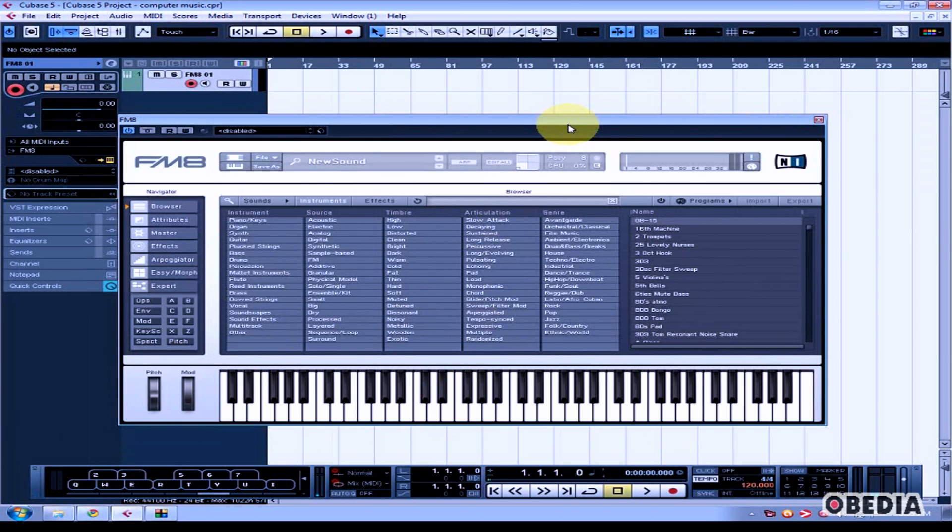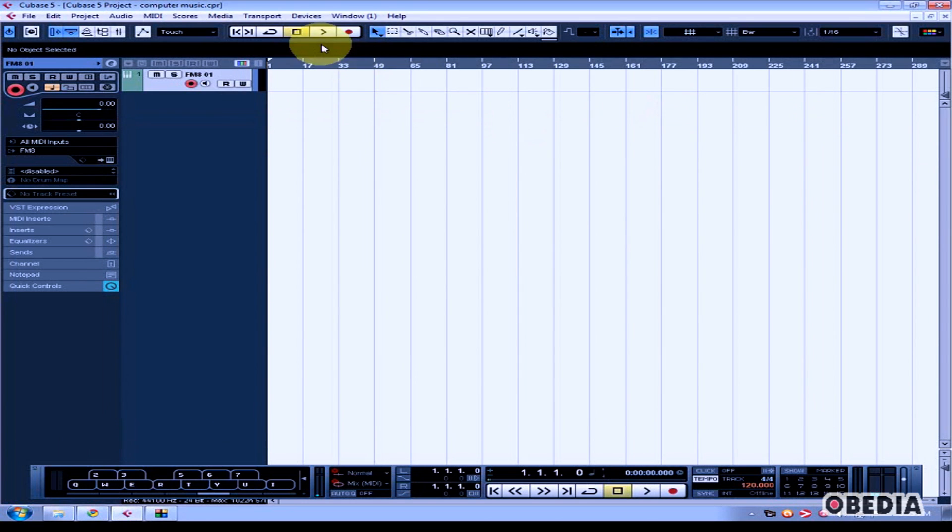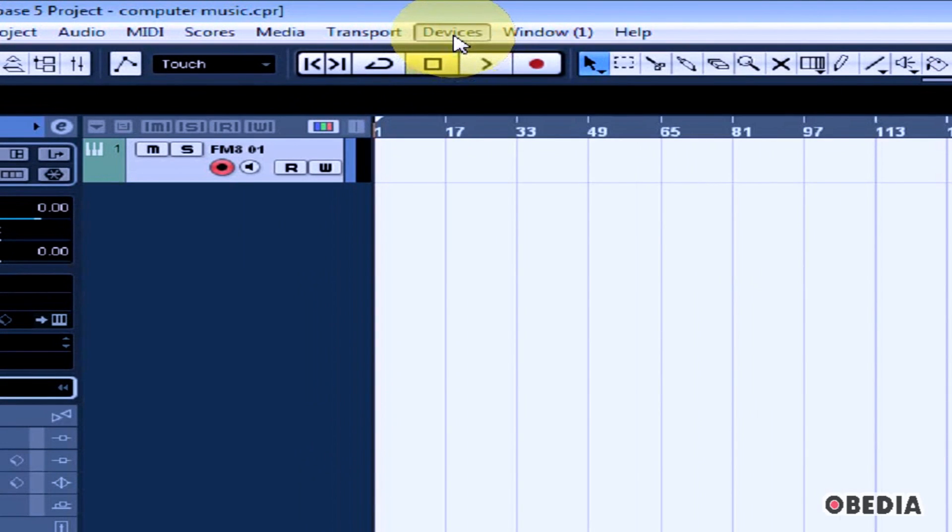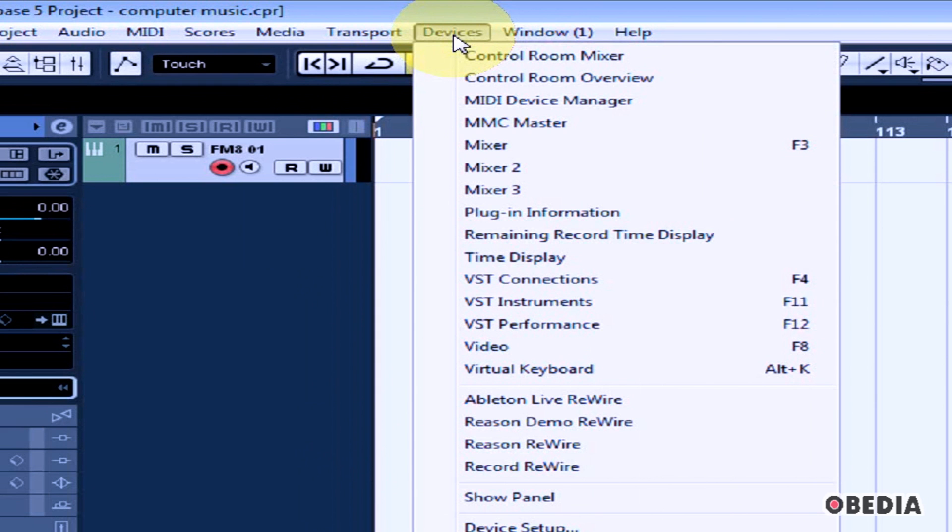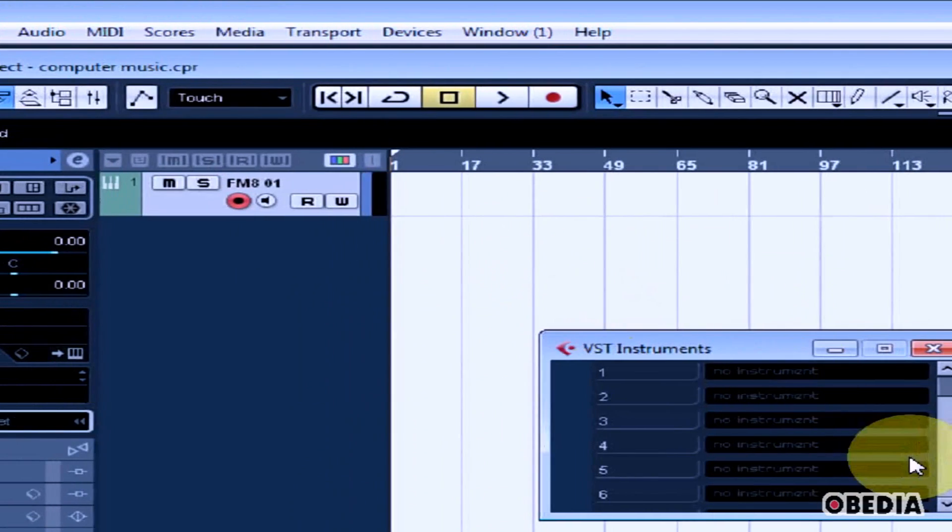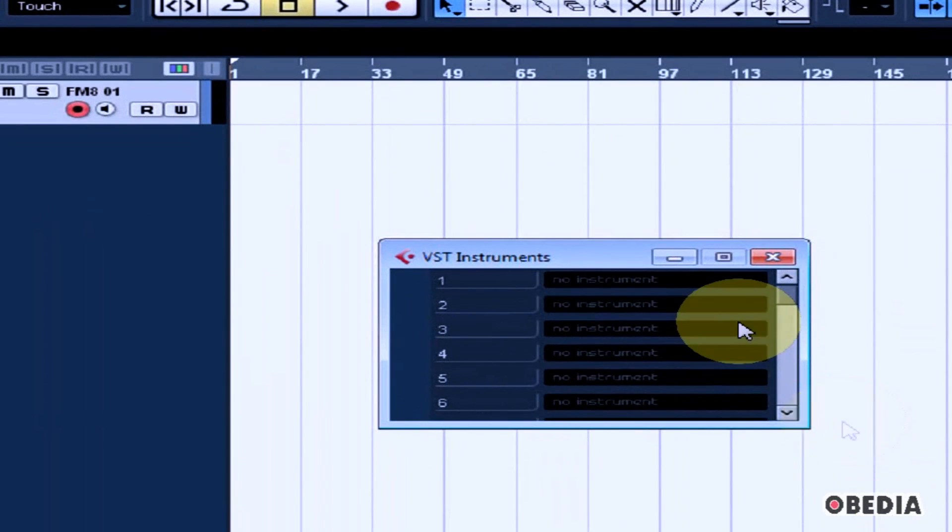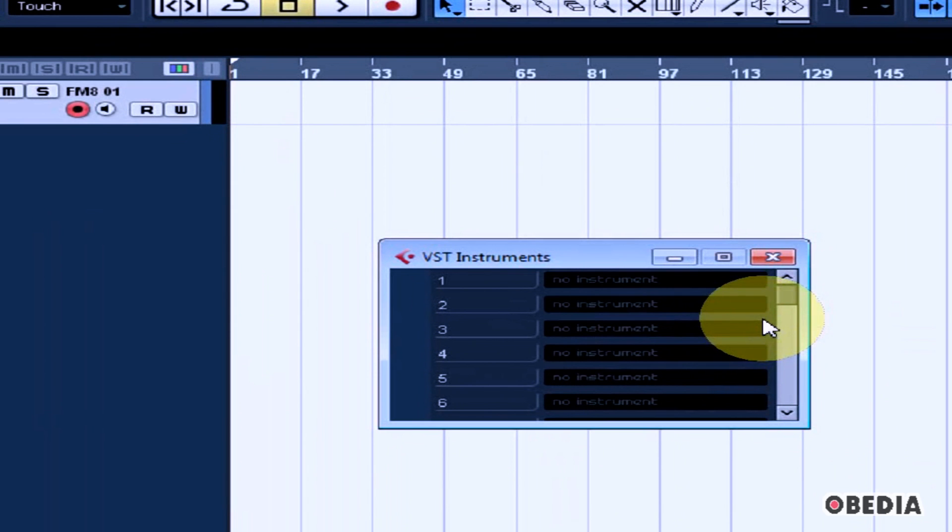You can also add VST instruments via the VST Instruments dialog box. To access it, click on Devices and select VST Instruments. The dialog box will open up.